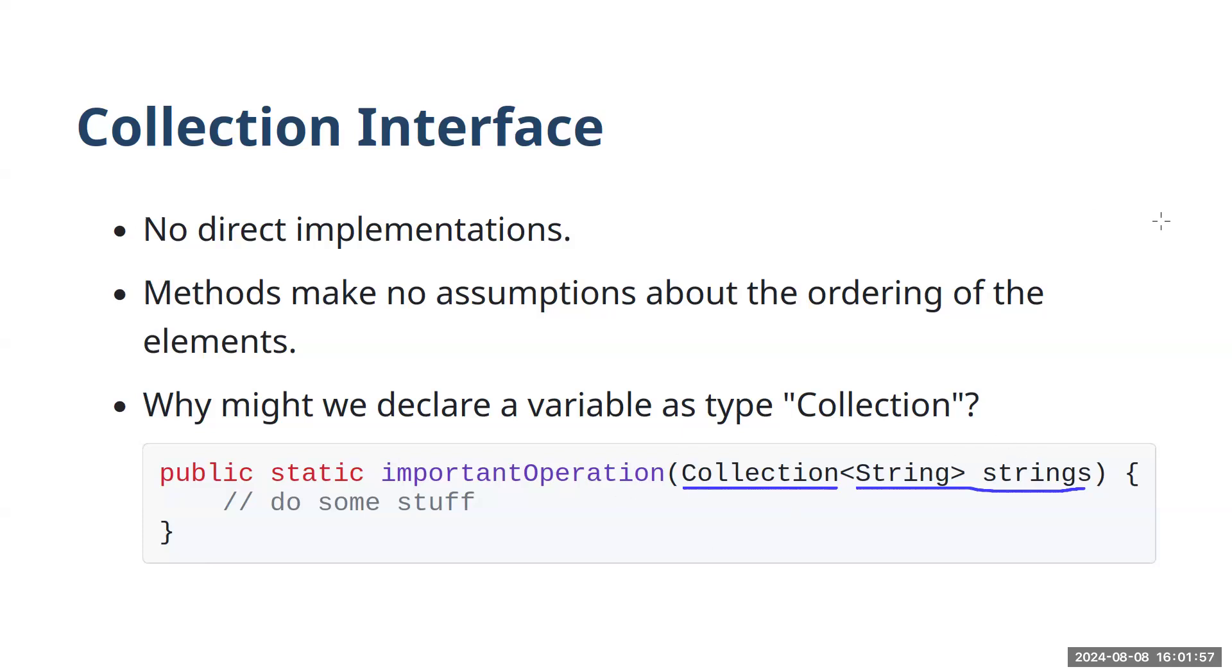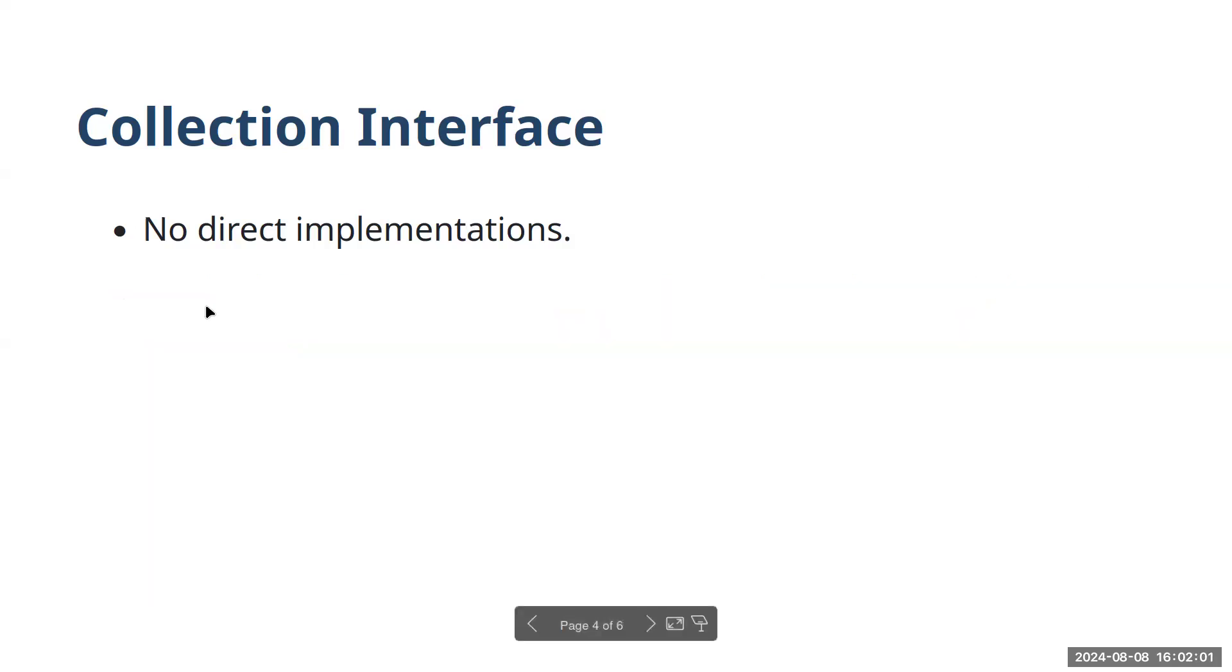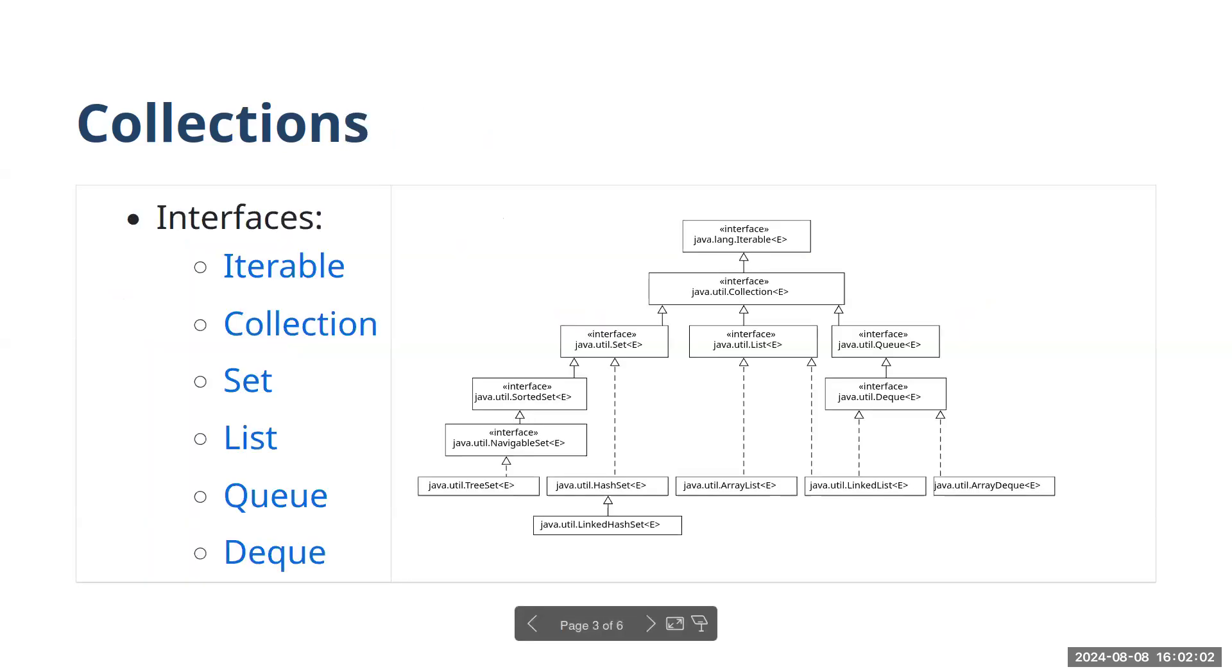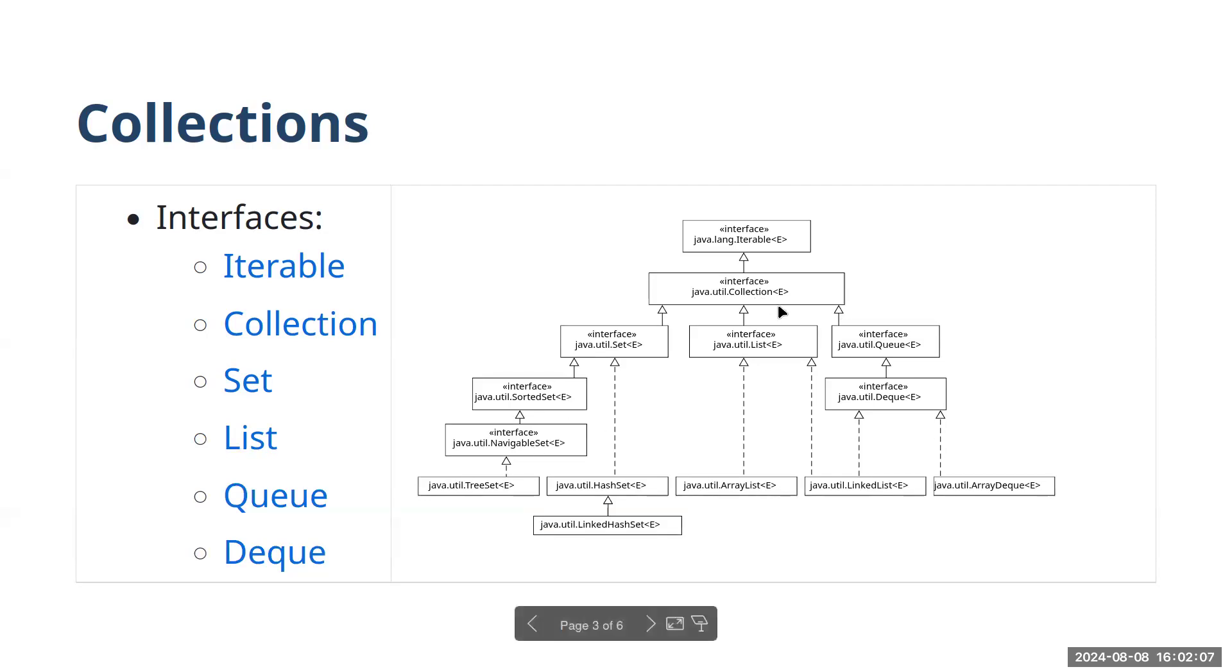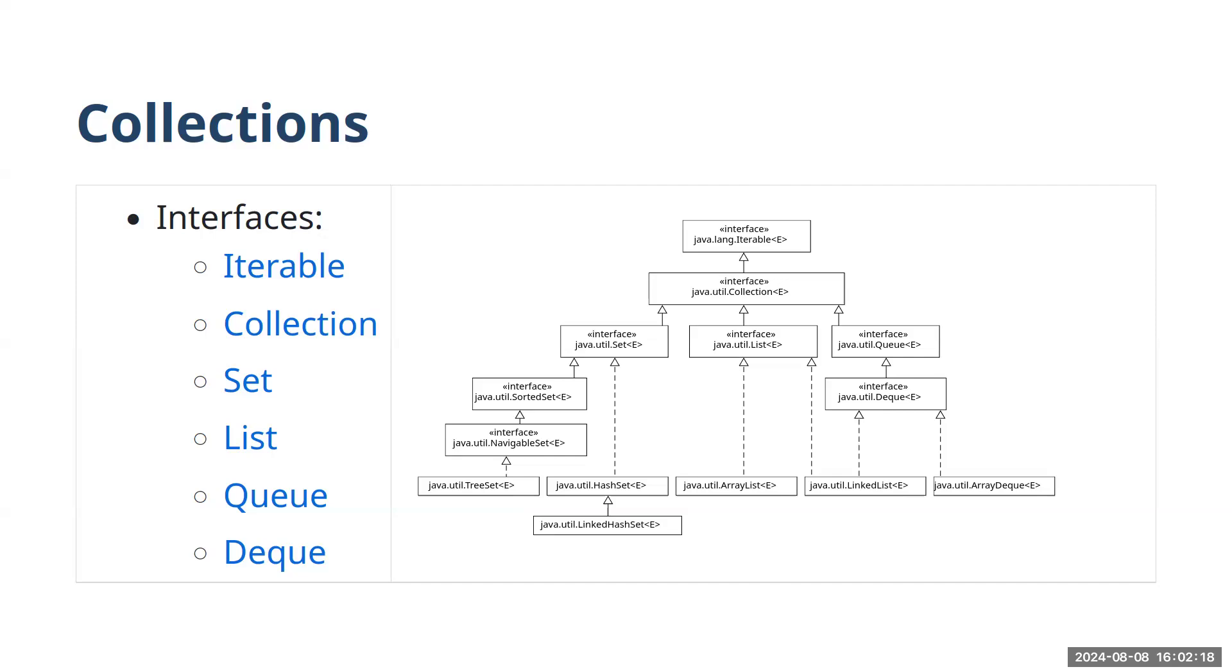One other thing to notice is that collection itself extends iterable. So everything in this hierarchy is iterable, which just means that we are guaranteed to be able to loop over the elements of any of these collection types. And we'll take a closer look at how the iterable interface works and iteration works in the next video.